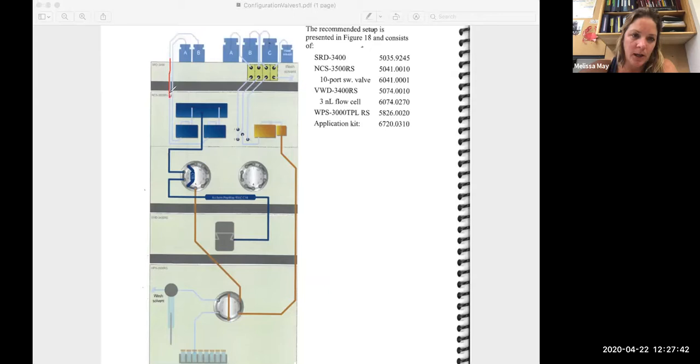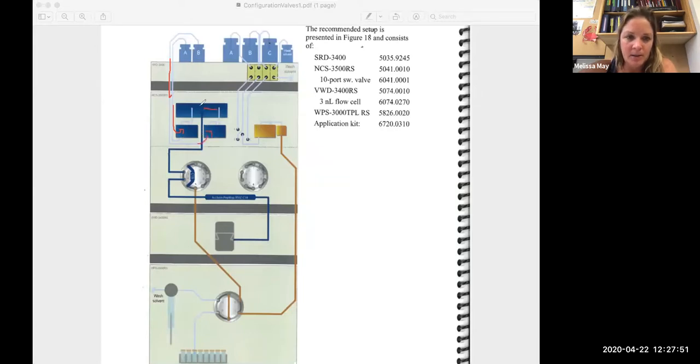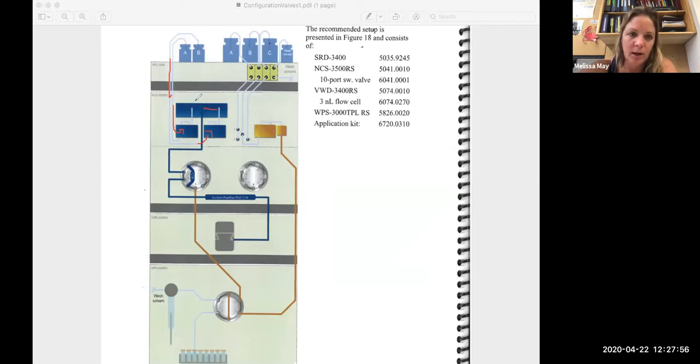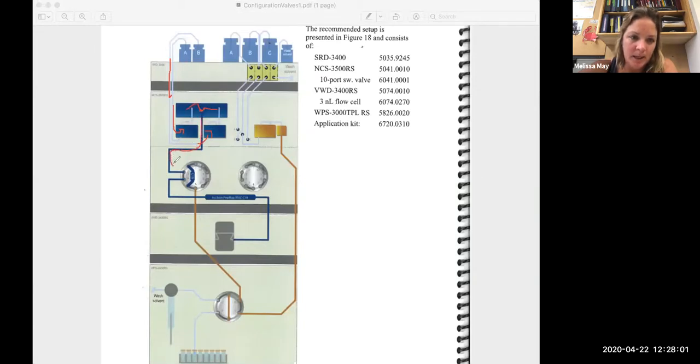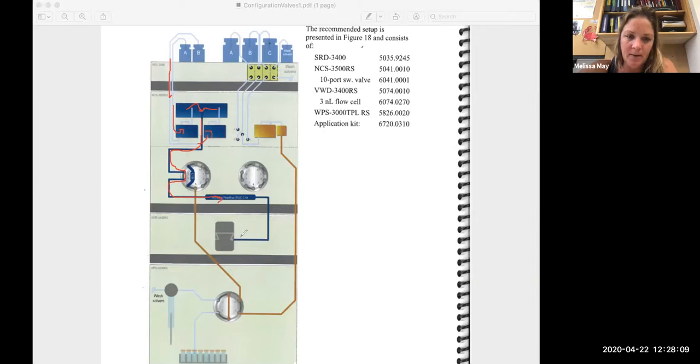So you have solvent A and solvent B that are going to come into their various blocks. Those are going to get mixed together in this flow meter, and they're going to come down and in the one-two position flow directly onto the column and then get sent out to the mass spec.